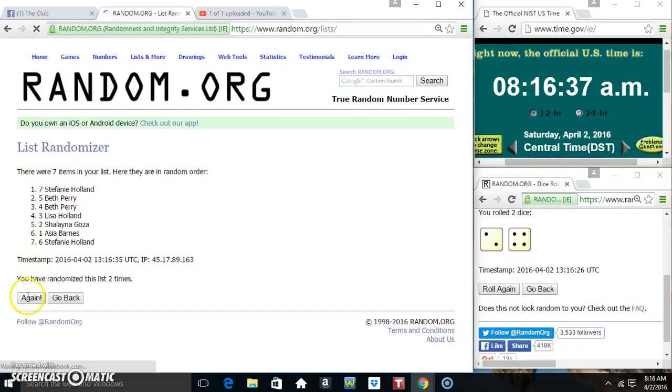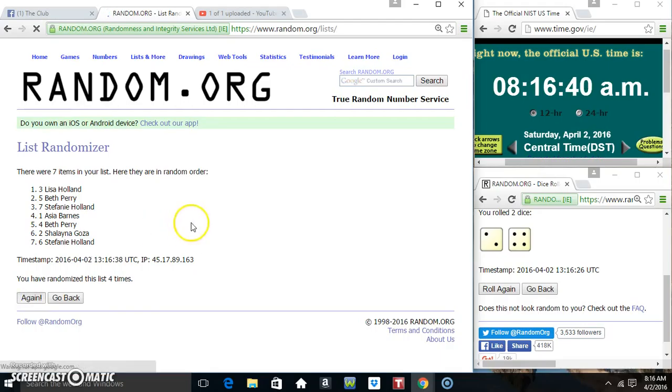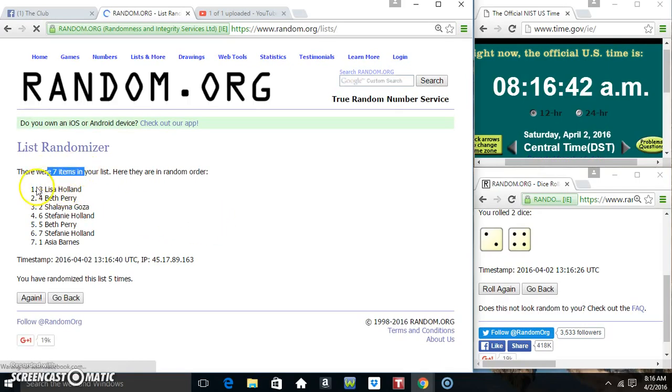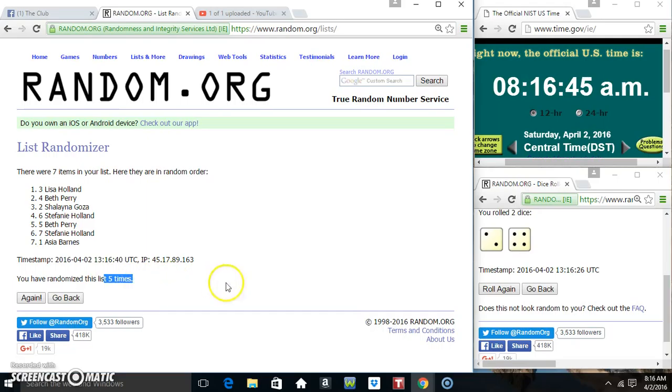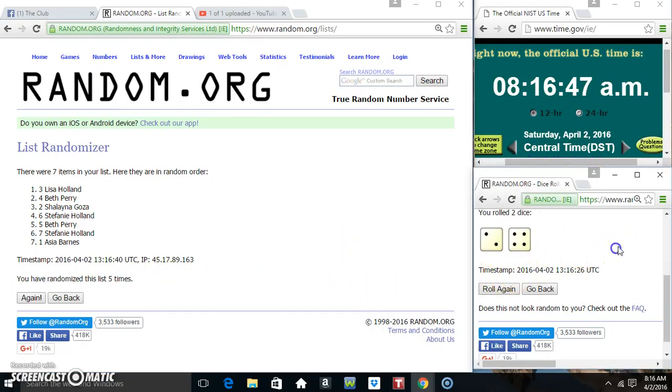Two, three, four, five, seven items on the list. Miss Lisa on top, Miss Asia on the bottom, we've randomized five times, dice call for a six.